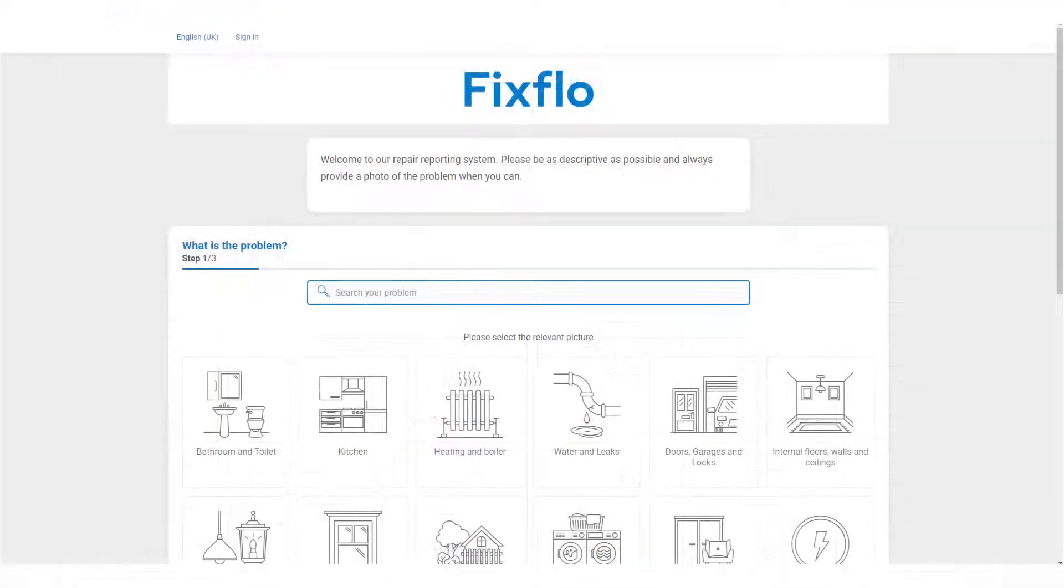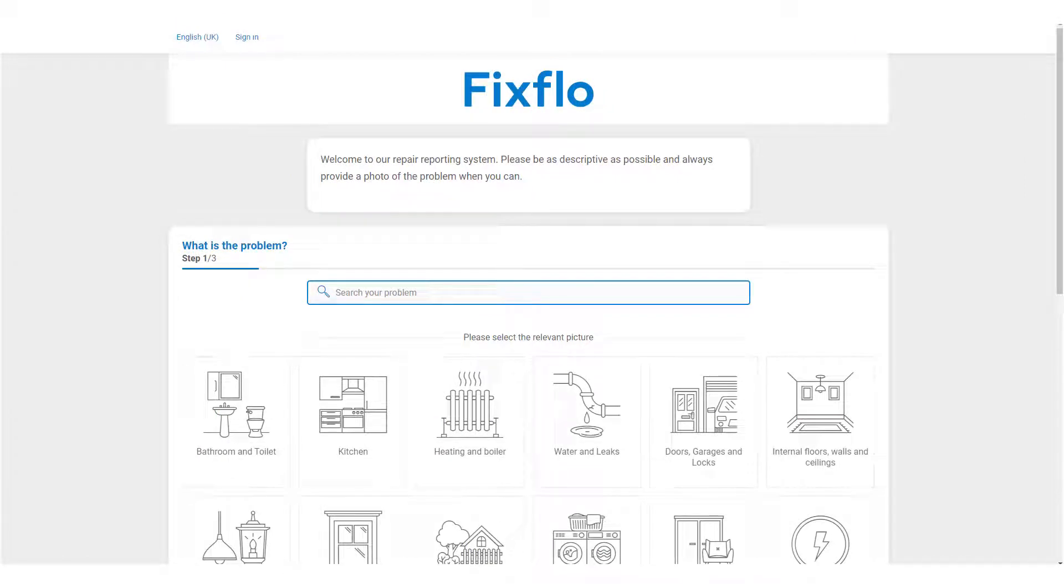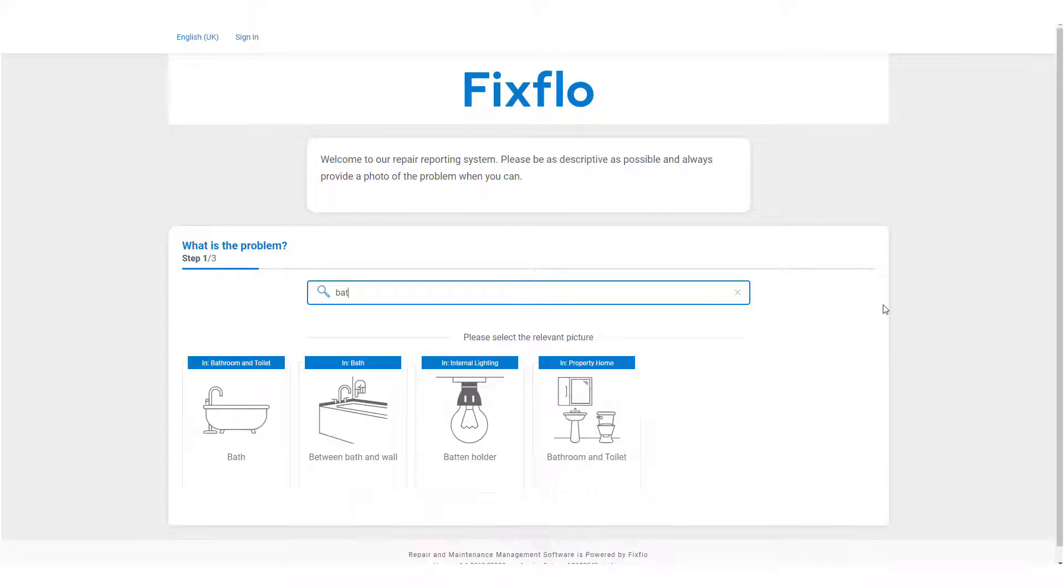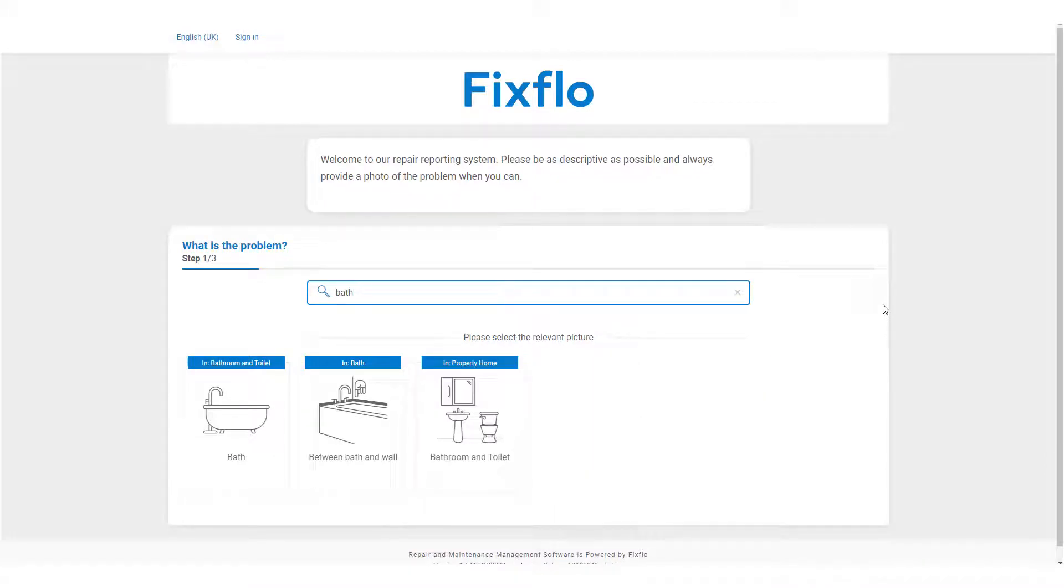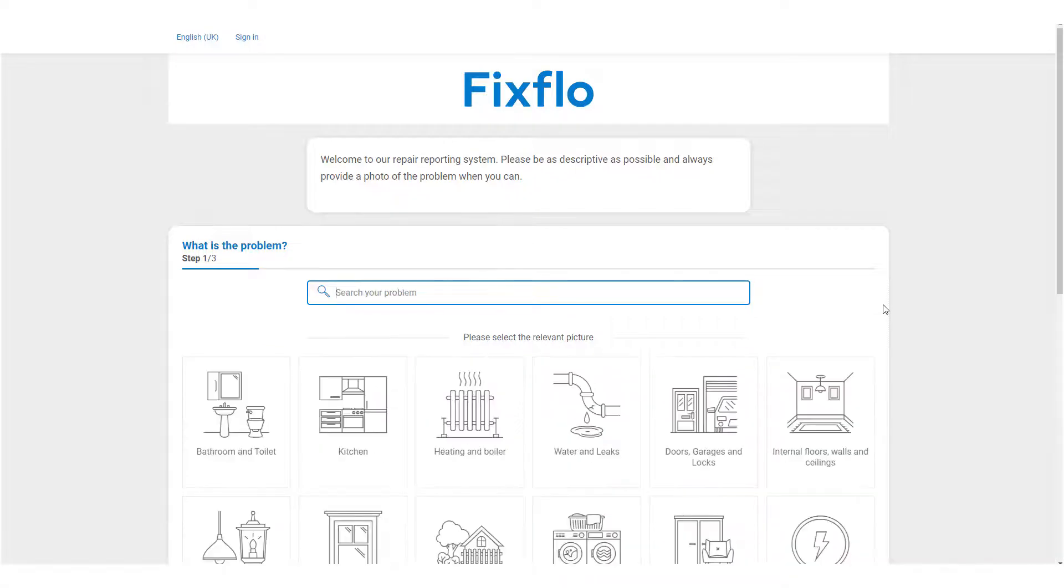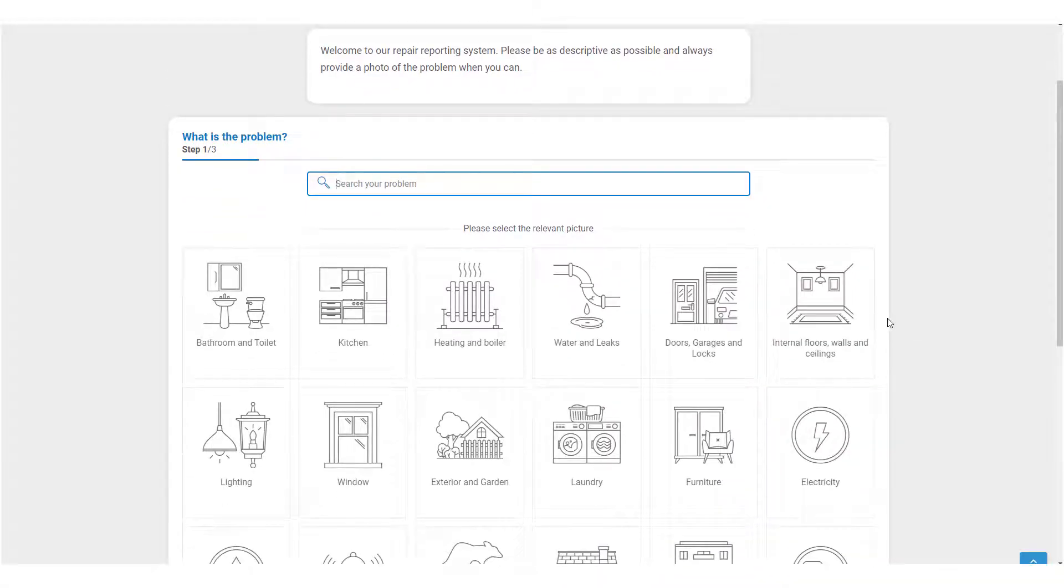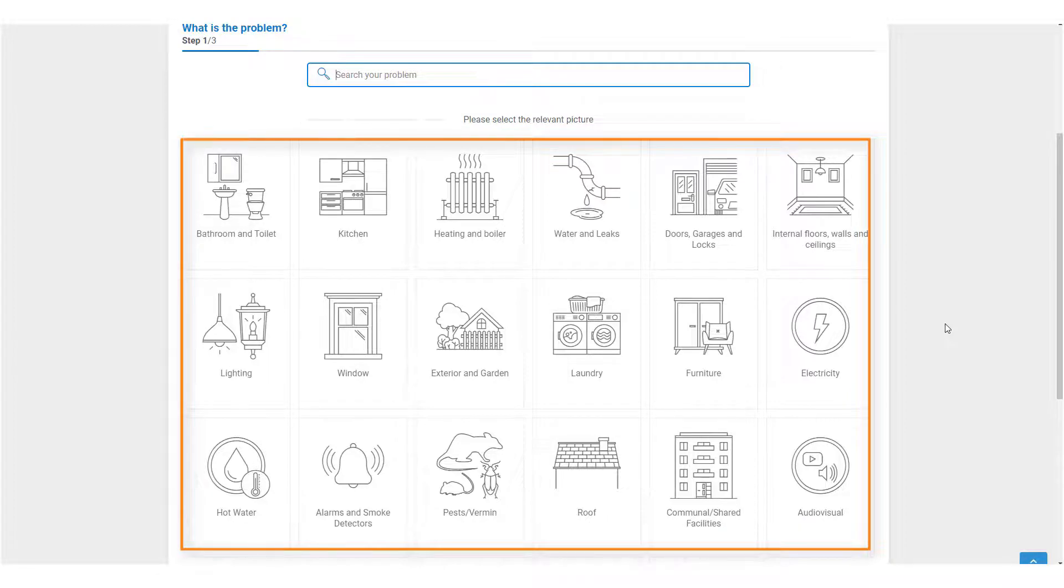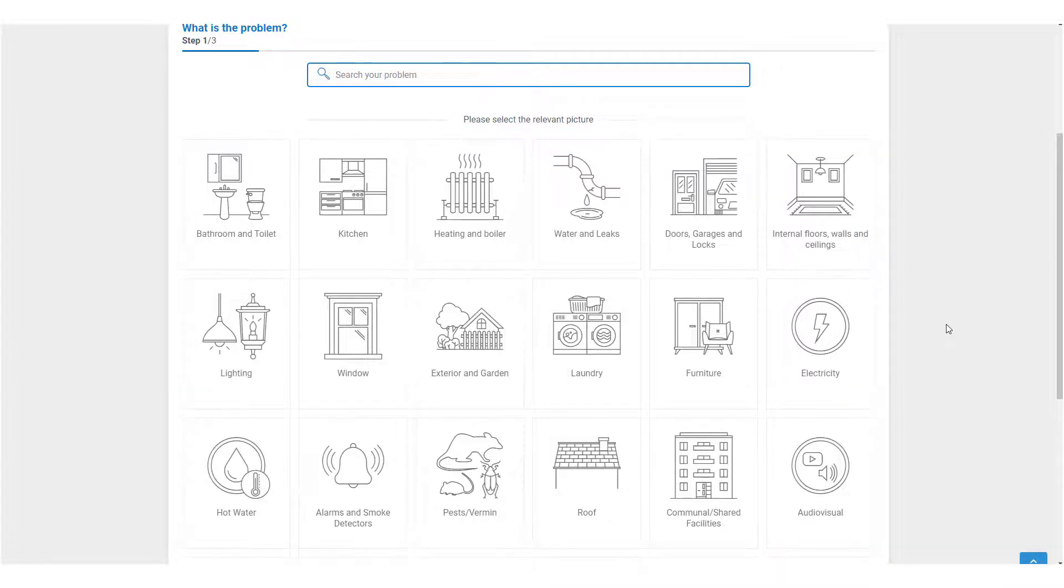You have two options when reporting a maintenance issue on FixFlow. You can report the maintenance issue using this search bar at the top of the page. As you type in the issue to find it, you will see that the icons below will narrow down based on your search. Or you can use the icons underneath to select and drill down to let your property manager know exactly what the maintenance issue is.